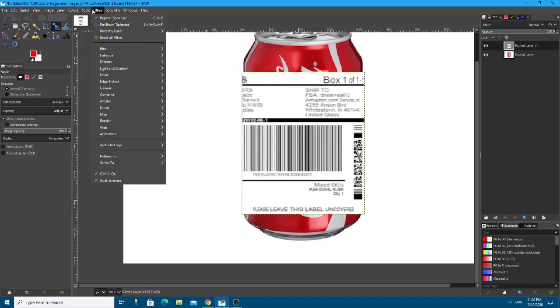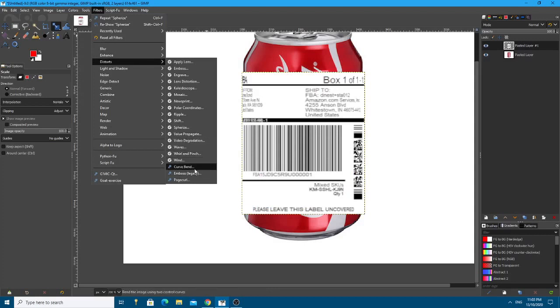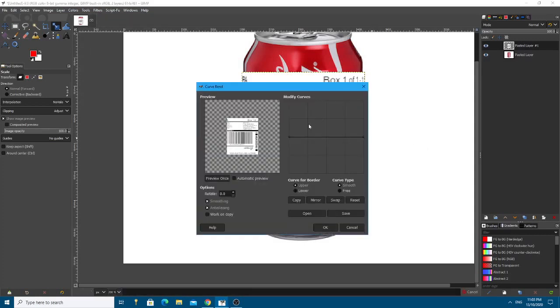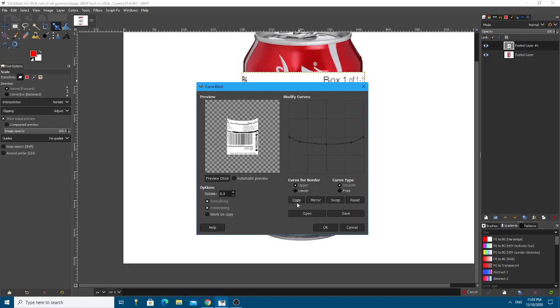Then you go to distort and bend. So we want to bend at the same angle that the can is bent at. Let's have a look at that. Preview. Now we want the upper to copy to the lower. Let's preview again.